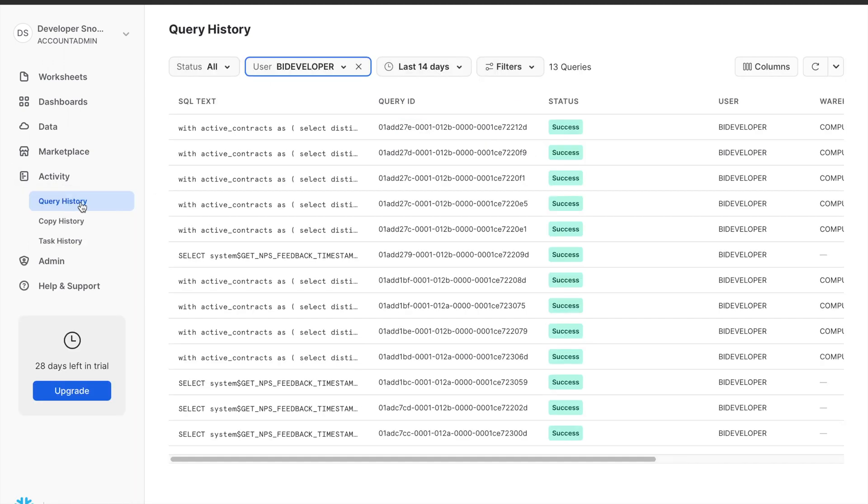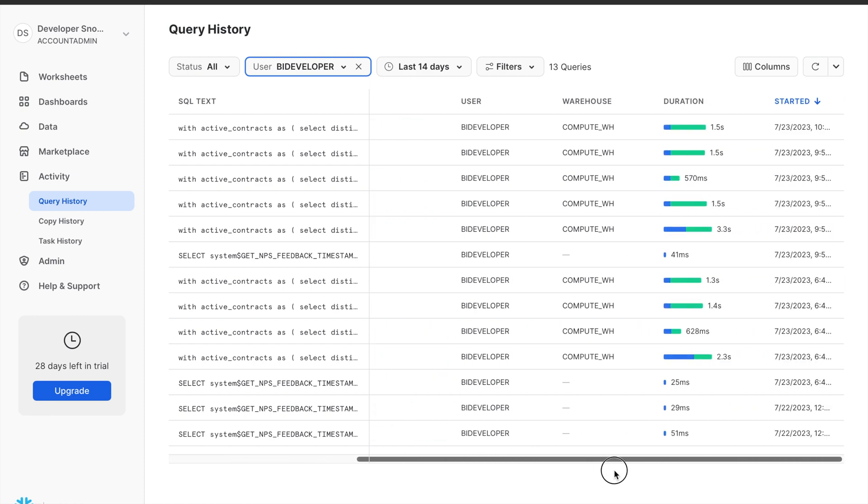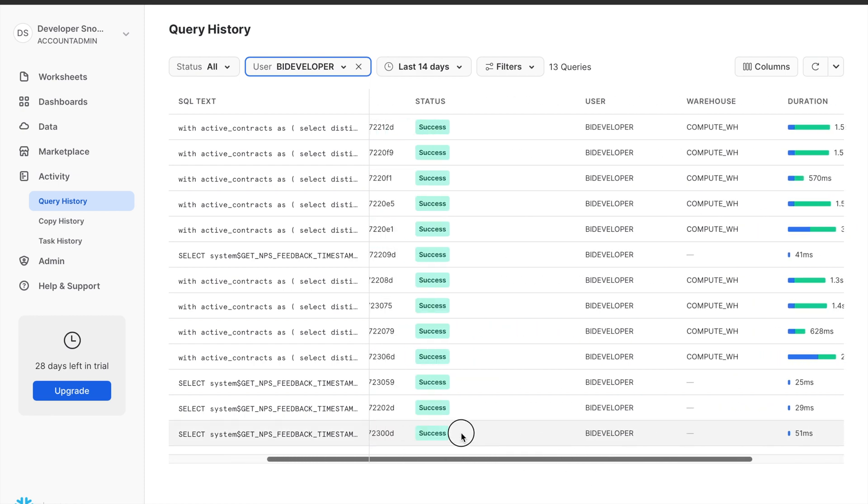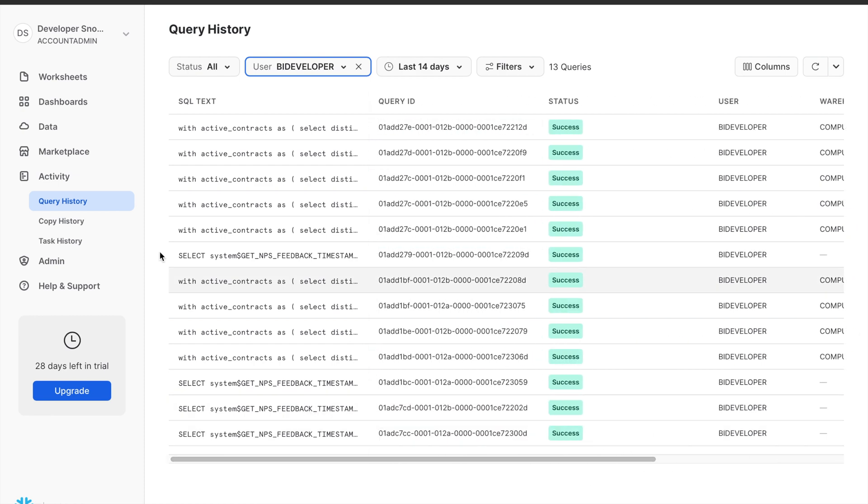Query History: The query history section displays the history of executed queries, allowing you to review past queries and their results.